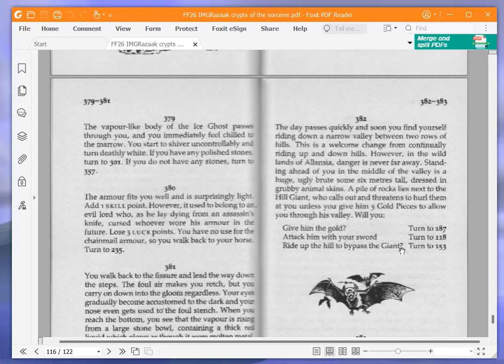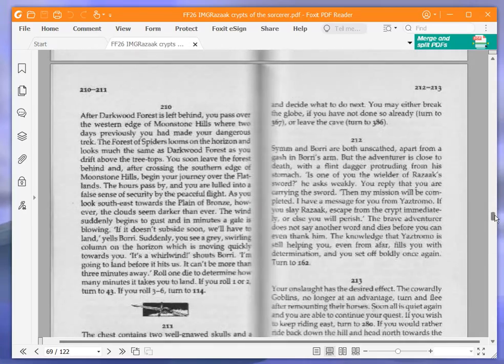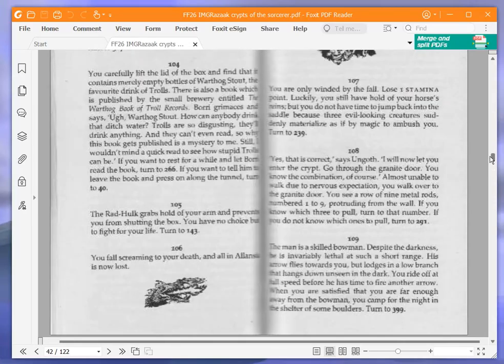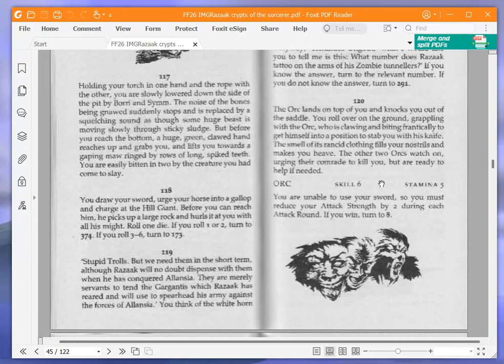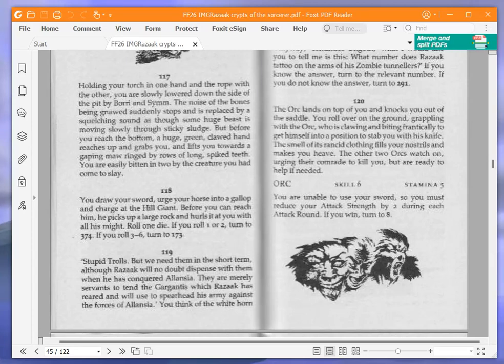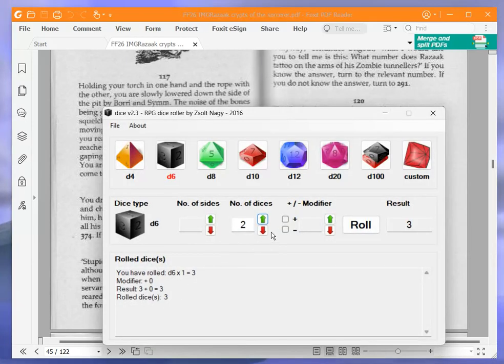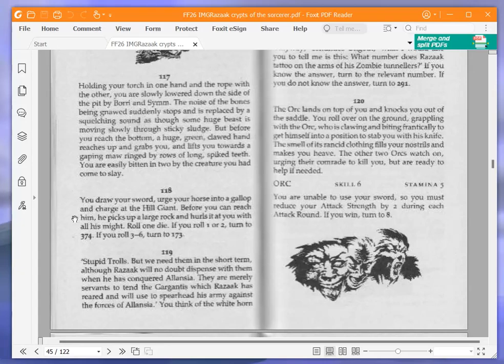You draw your sword, urge your horse into a gallop and charge at the hill giant. Before you can reach him, he picks up a large rock and hurls it at you. Roll one die. If you roll one or two, turn to 374. If you roll three to six, turn to 173. Okay, if we roll one or two, we're dead. That's instant death. So let's not roll one or two. Oh, good. So we've got a six, which means we're not dead. If I had died, I would have just carried on and marked it as a death. Anyway, 173, here we come.